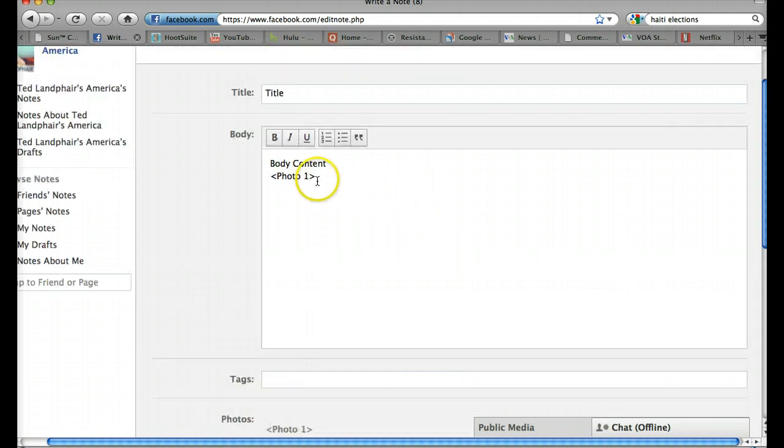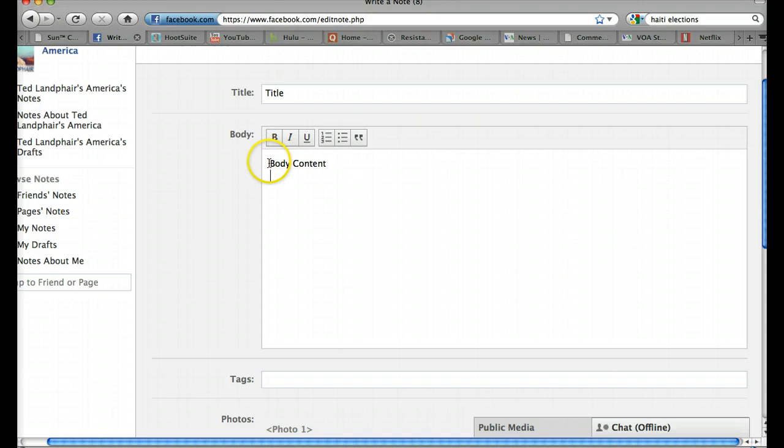You'll see it inserted in my body content a little photo tag. So what I want to do is copy that photo tag and place it where I want the photo to show up. In this case, I'd like it to show up in the upper left.